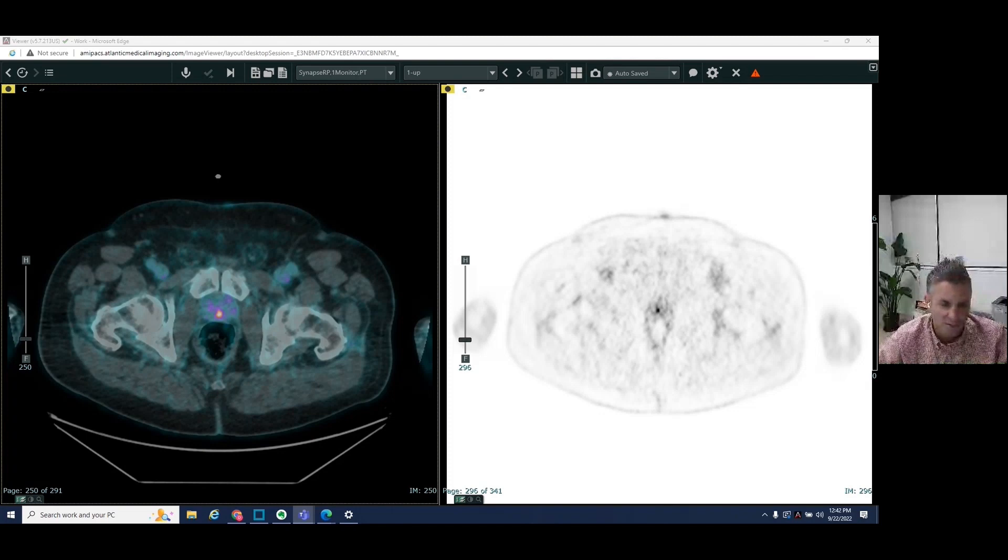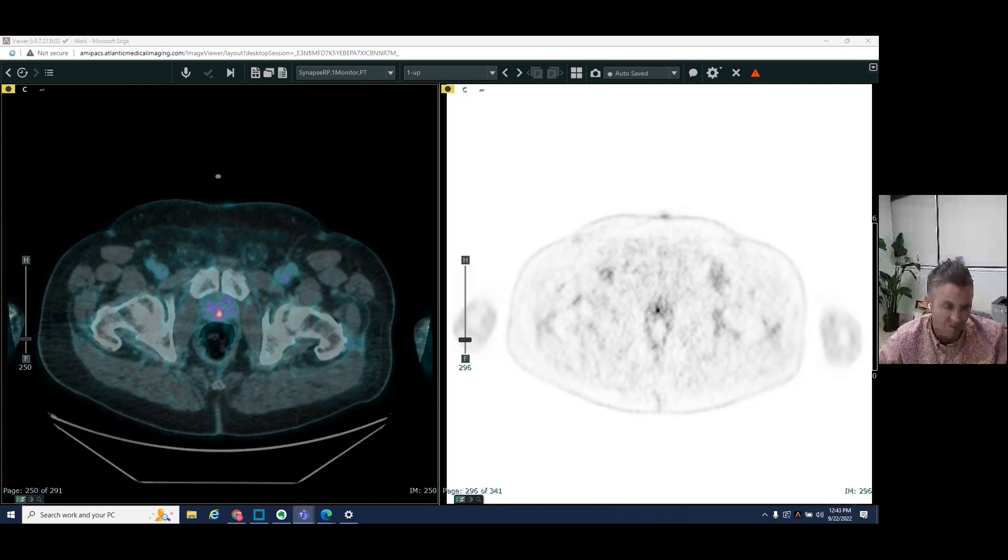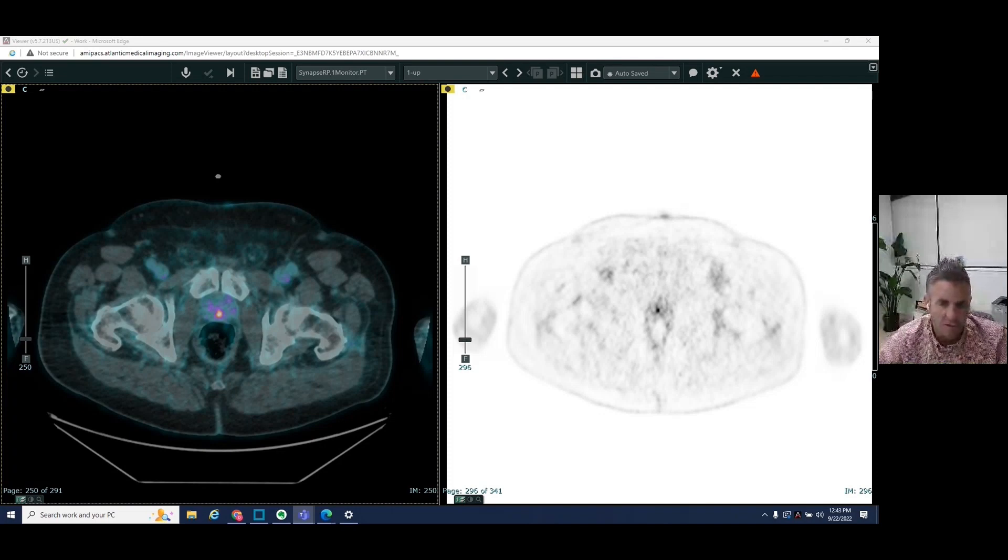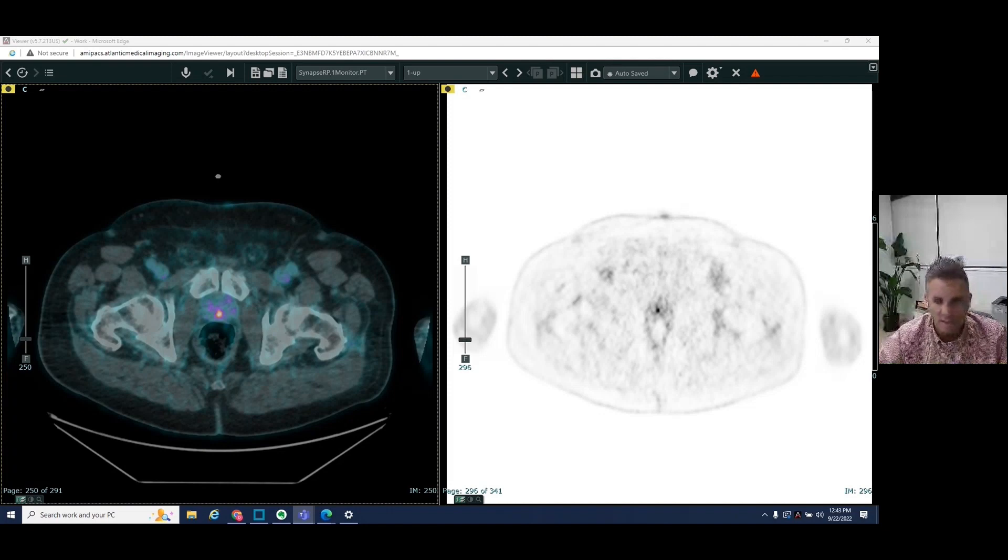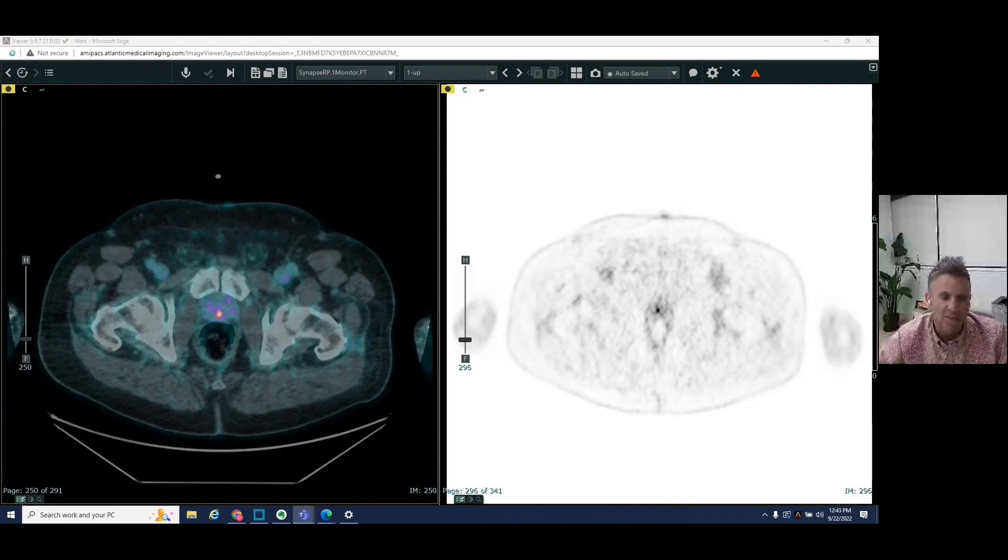And so this patient did have an increasing PSA level, and the patient was therefore sent to us to look for a recurrence. So the type of PET CT that we are doing here is a PSMA PET CT.